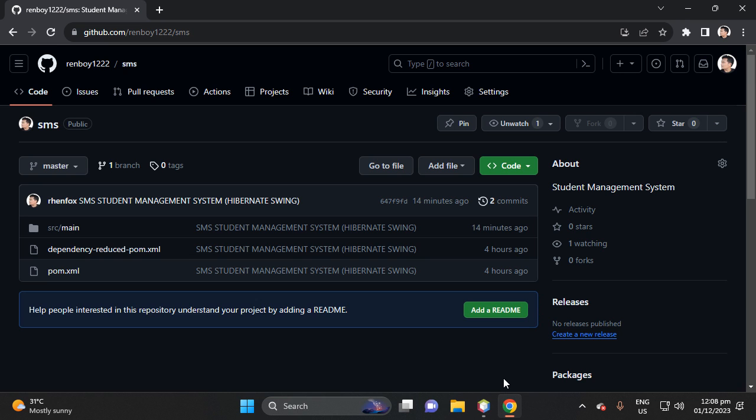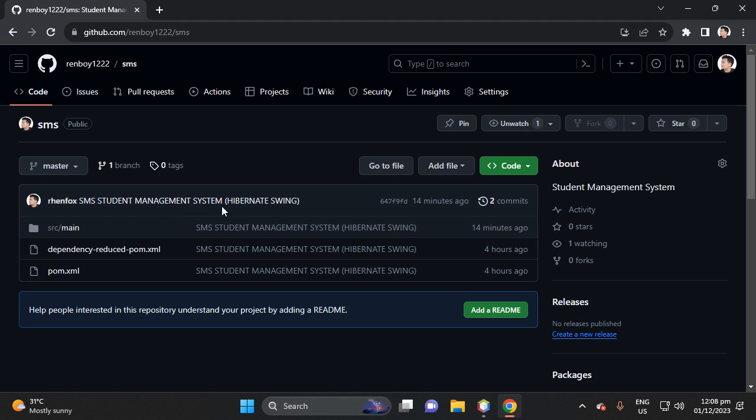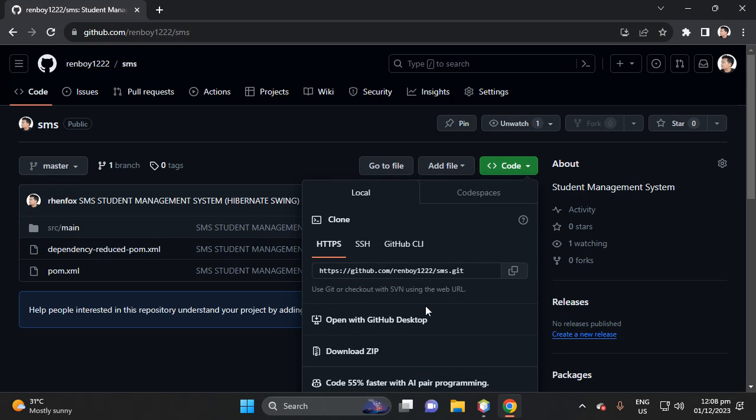Hi, welcome to my channel. In this video I will show you SMS, which is Student Management System, and I'll be using Hibernate and Swing. Let's proceed. Download the code.